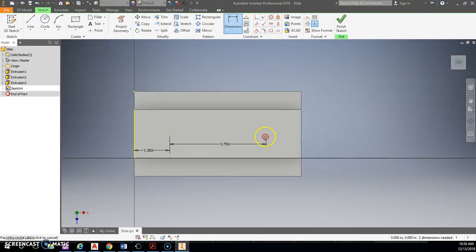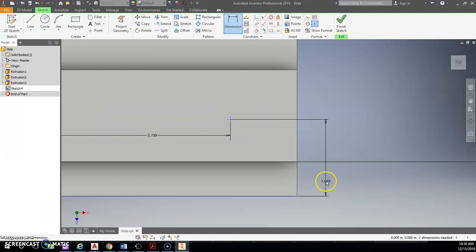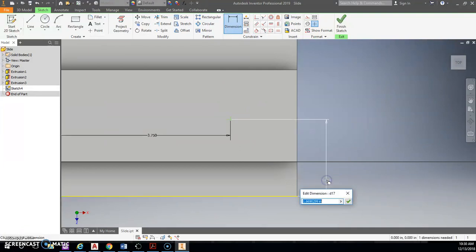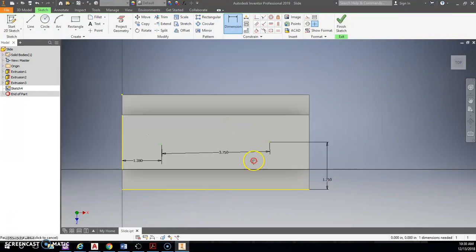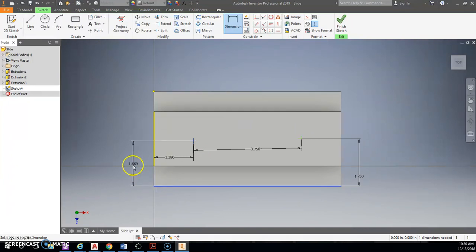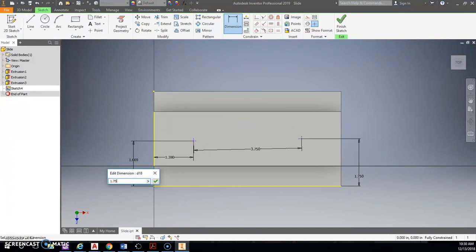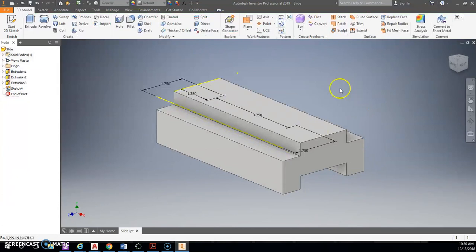All right. So now we're not positive that these are directly in the center. So we need to also place a dimension from here to the edge. And we know if our full total depth is 3.5, we can do 3.5 divided by 2. And that'll put it directly down the middle. And there we go. Now they're both purple, like we want them, meaning it's fully constrained.